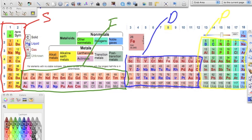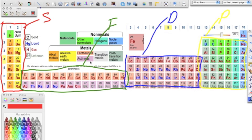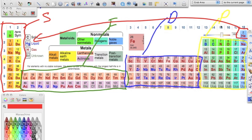You know which block is which based on how many electrons fit in that sub-level. The first block is the s block — it can only hold two electrons. The f block can hold 14, so we see 14 elements in the f block. The d block has 10 elements because it can hold 10 electrons, and the p block has six because it can hold six electrons. One thing to remember is that helium, way over on the right, is part of the s block.